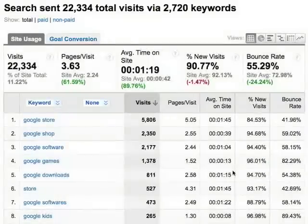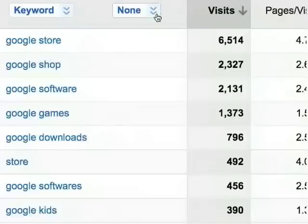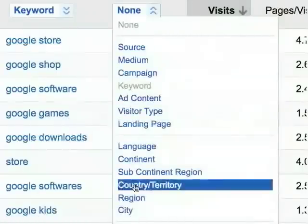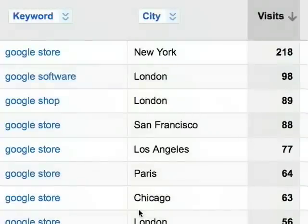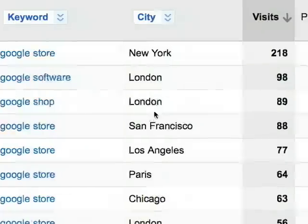When you select city as the secondary dimension in this keyword report, the table creates a row for each combination of keyword and city. So, 218 visits came from people in New York searching for Google store, and 98 came from London searching for Google software.